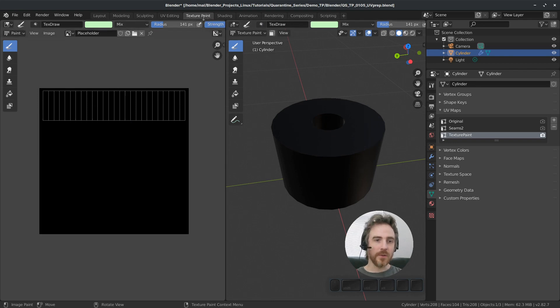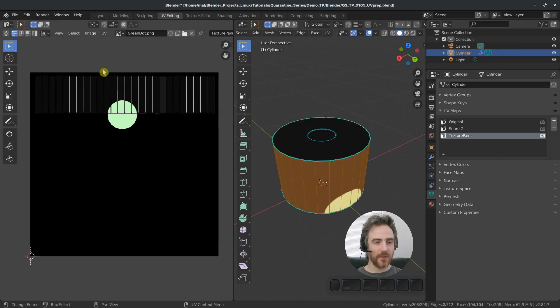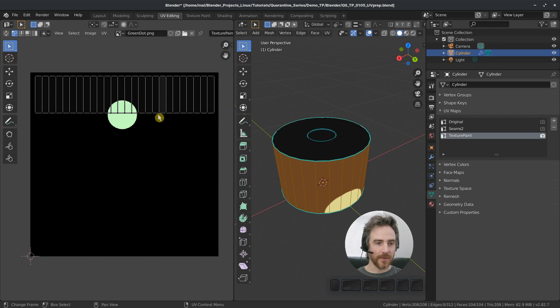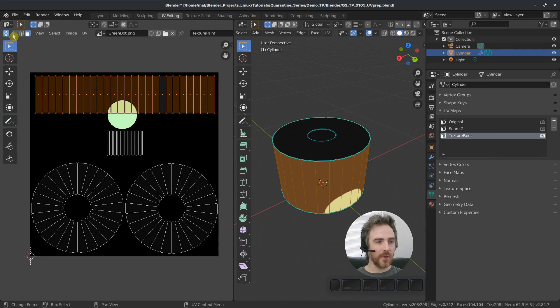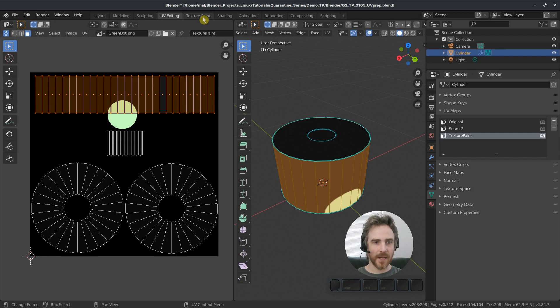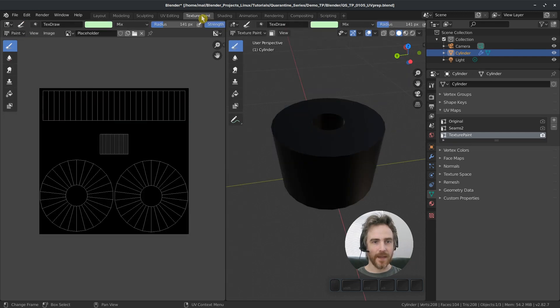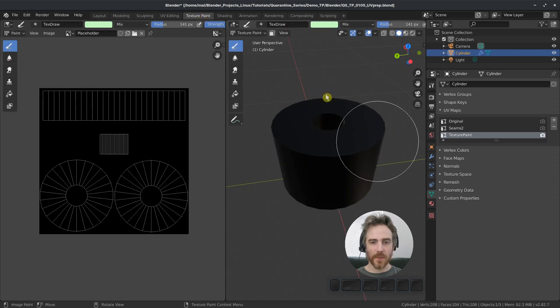And you can see that the texture paint workspace and the UV editing workspace work the same in that regard. But I want everything to be shown at all times. So I'm just going to make sure that sync selection is enabled and then go back to texture paint workspace.